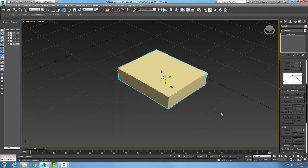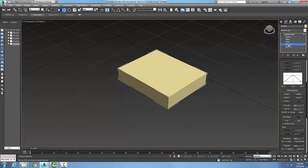to an editable mesh. I'm going to come over here in my modify command panel, I'm going to select on polygon, and I'm going to come down here to edit geometry and I'm going to delete.